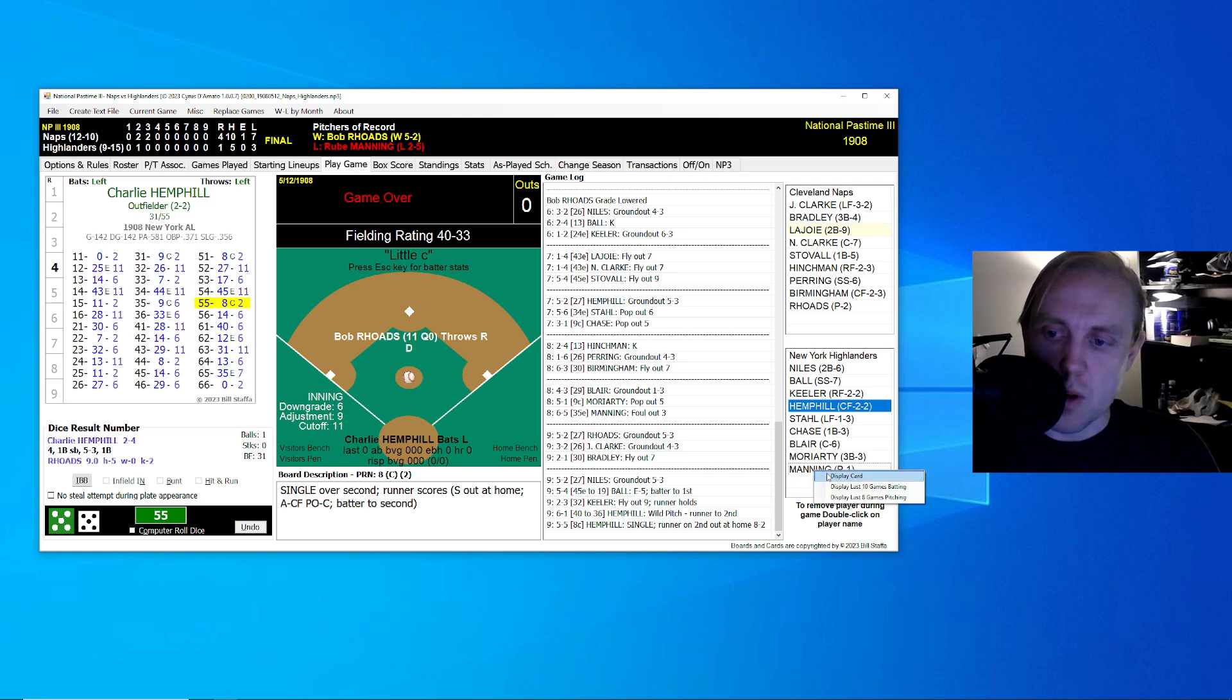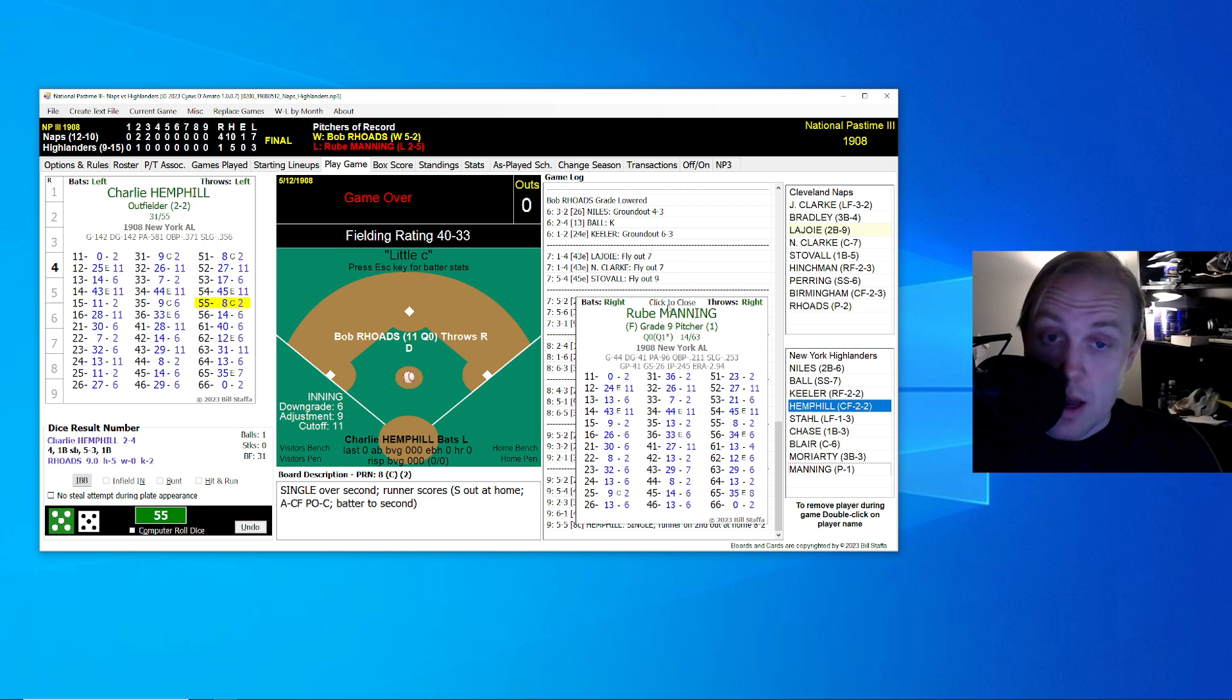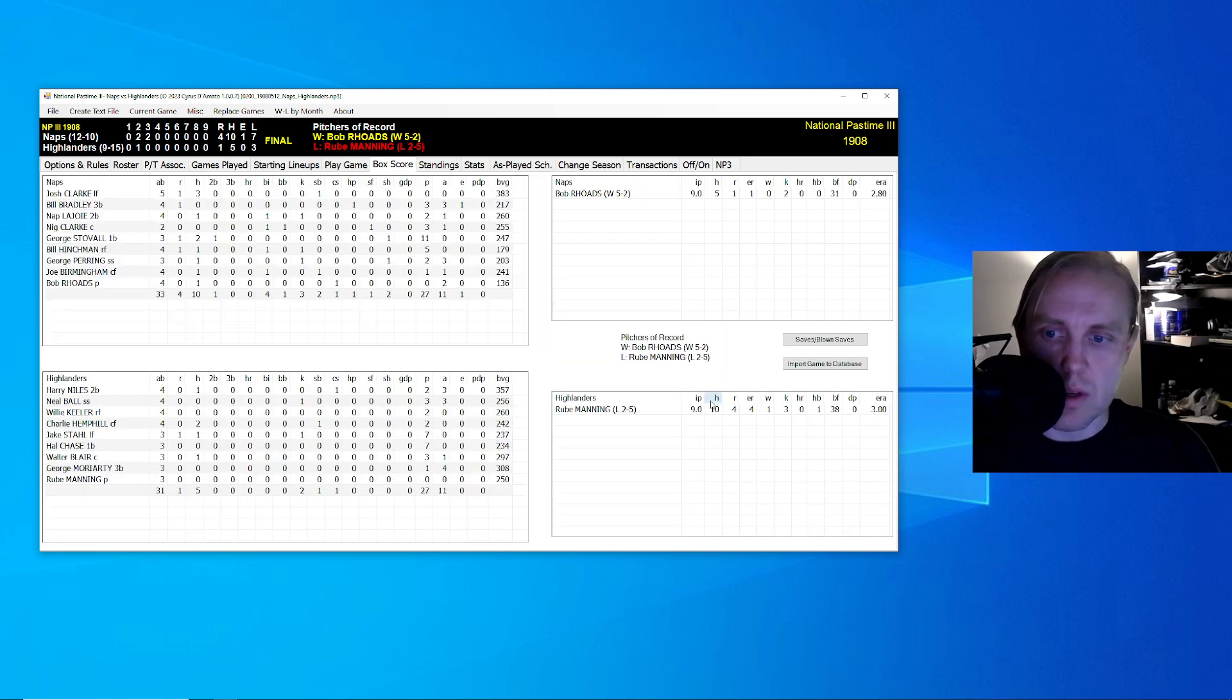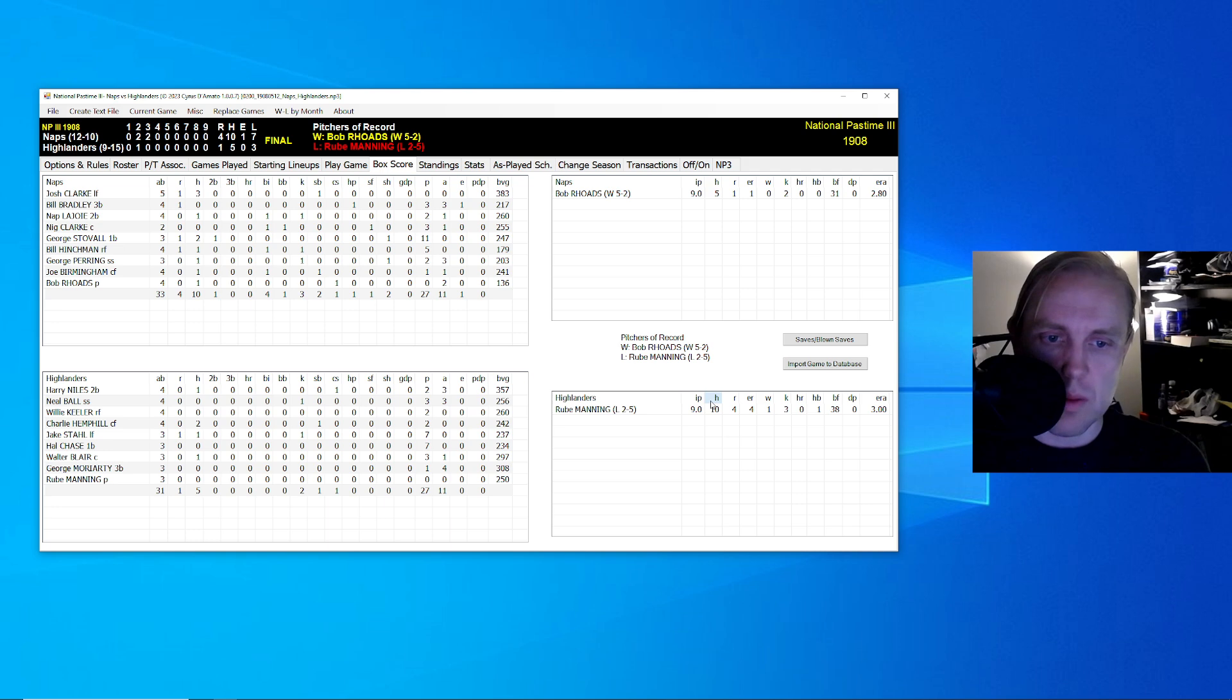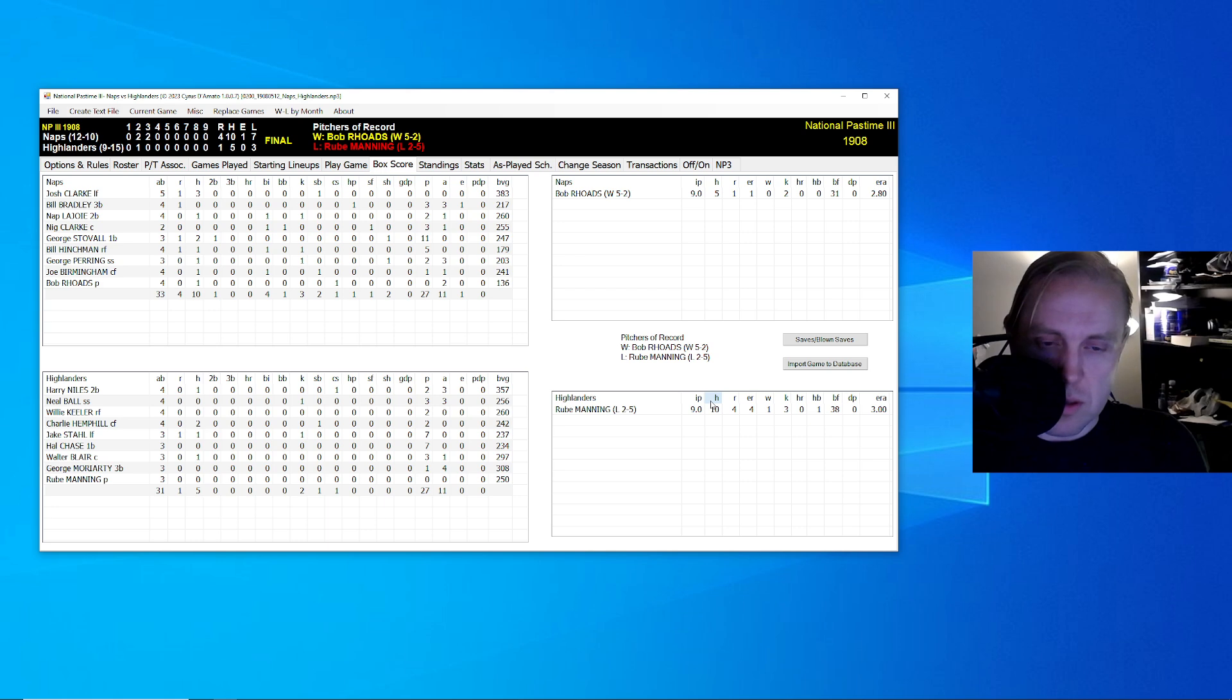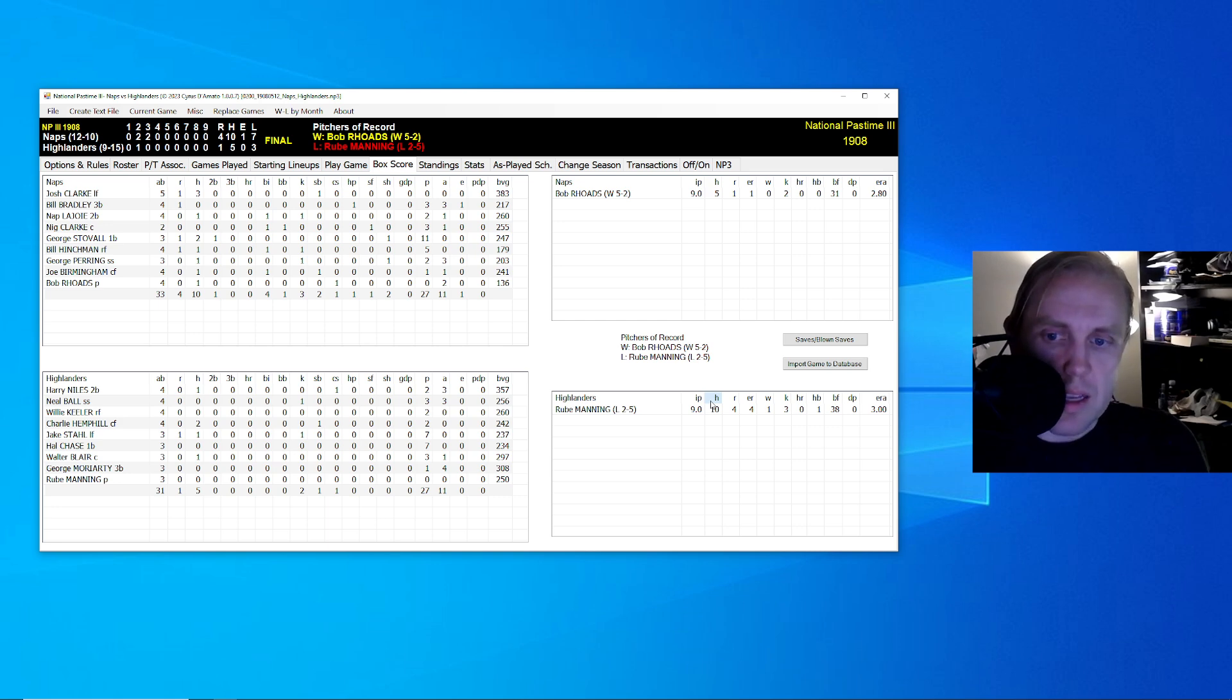The question is around this guy, Rube Manning, who went the distance here today despite giving up four runs early. I actually think he pitched fairly well in this game, but I could see why somebody would look at this and say, why don't you take him out? Why not pinch hit for him? He's not really the reason why the Highlanders lost. They lost because they had no offense. Only five hits here against Bob Rhodes.